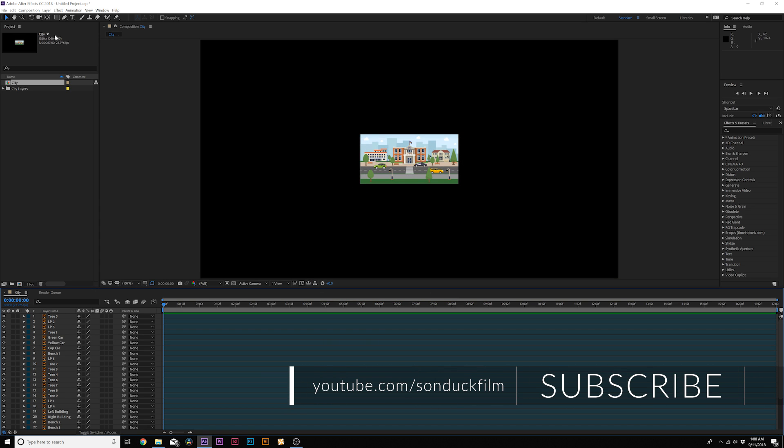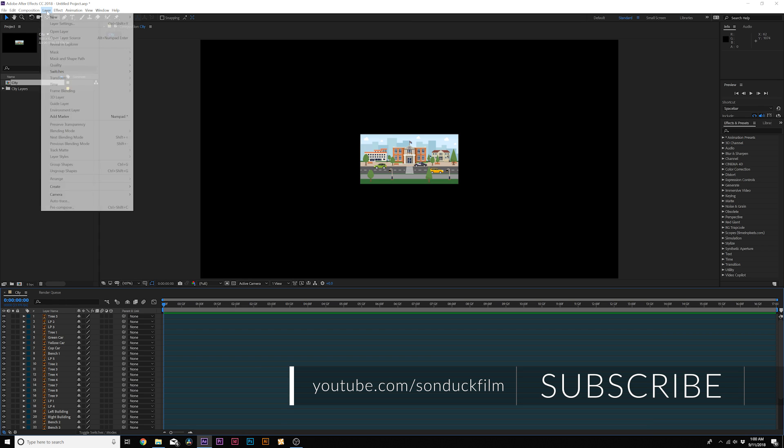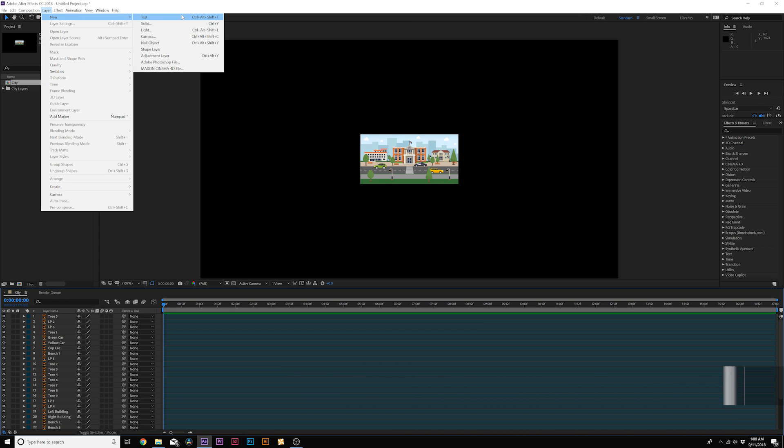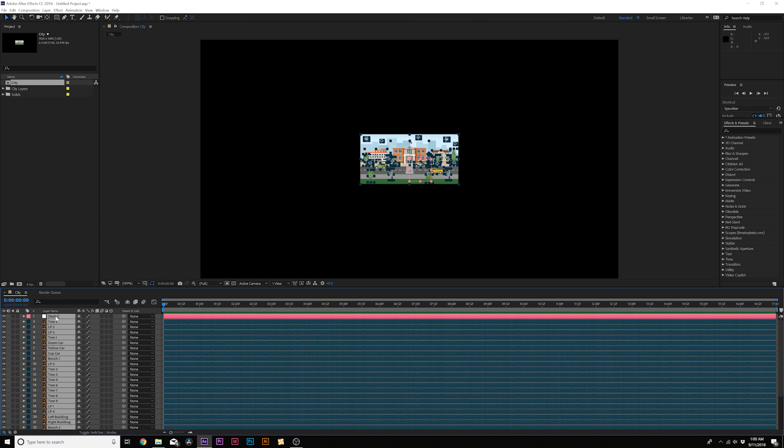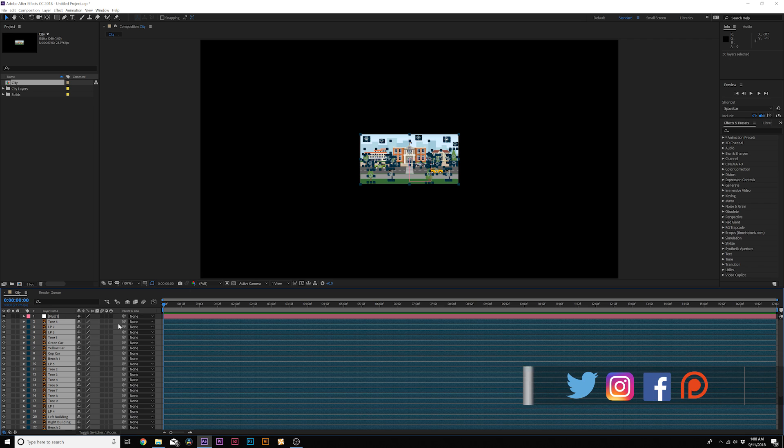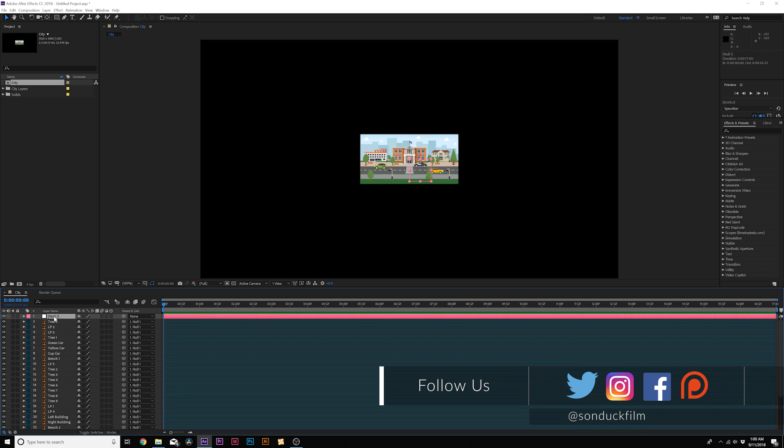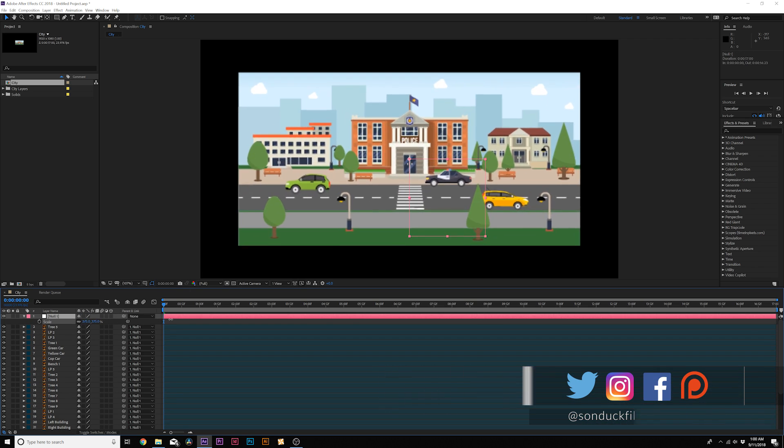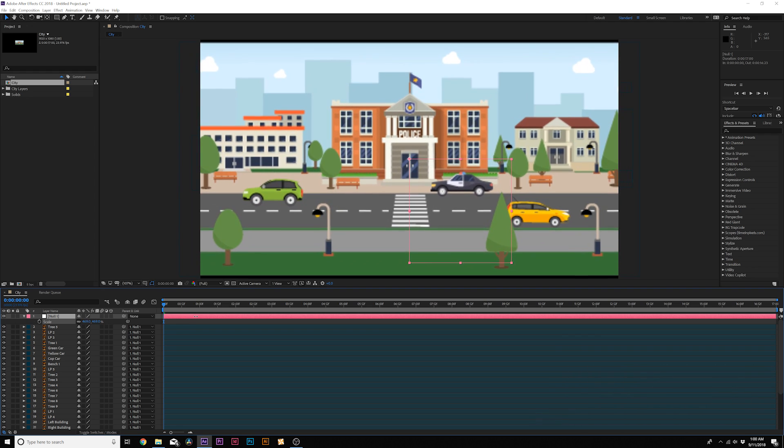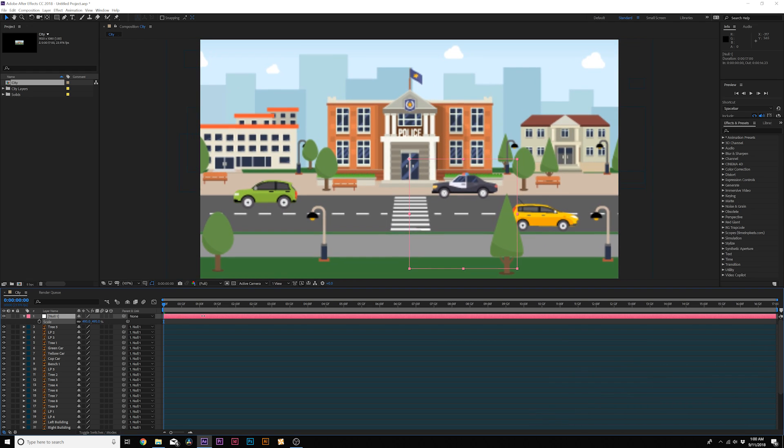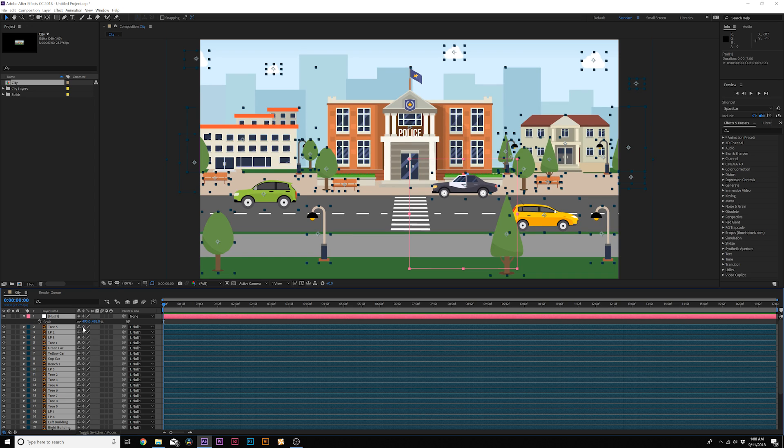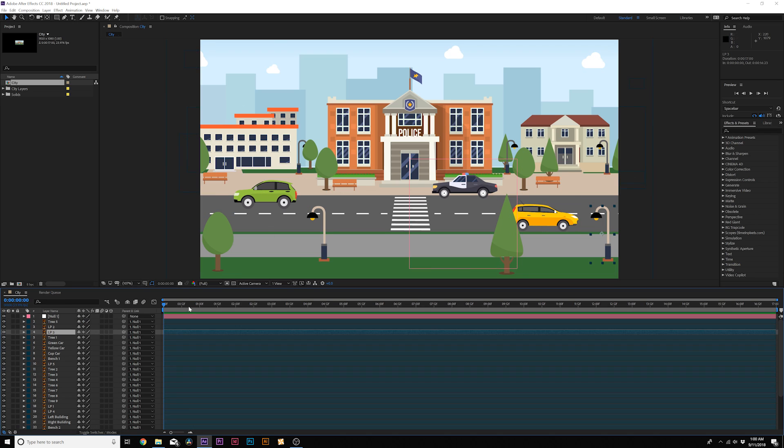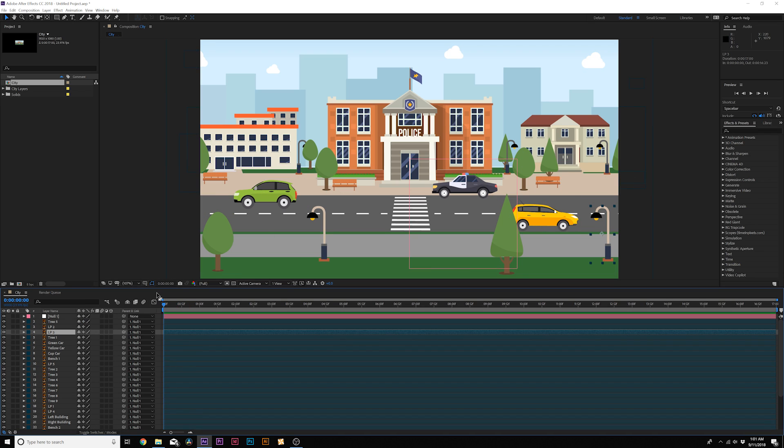And from here, what we need to do is go up to Layer New Null Object. And we can grab all of our layers and parent it to the null object just like this. And hit S on the keyboard for scale and we can scale this forward. And now the resolution is worse. So what we're going to do here is select all of our layers. And we're going to click on the continuously rasterize icon and boom. And now we have complete perfection in the pixels. So now we have our design here and we can start animating our city.